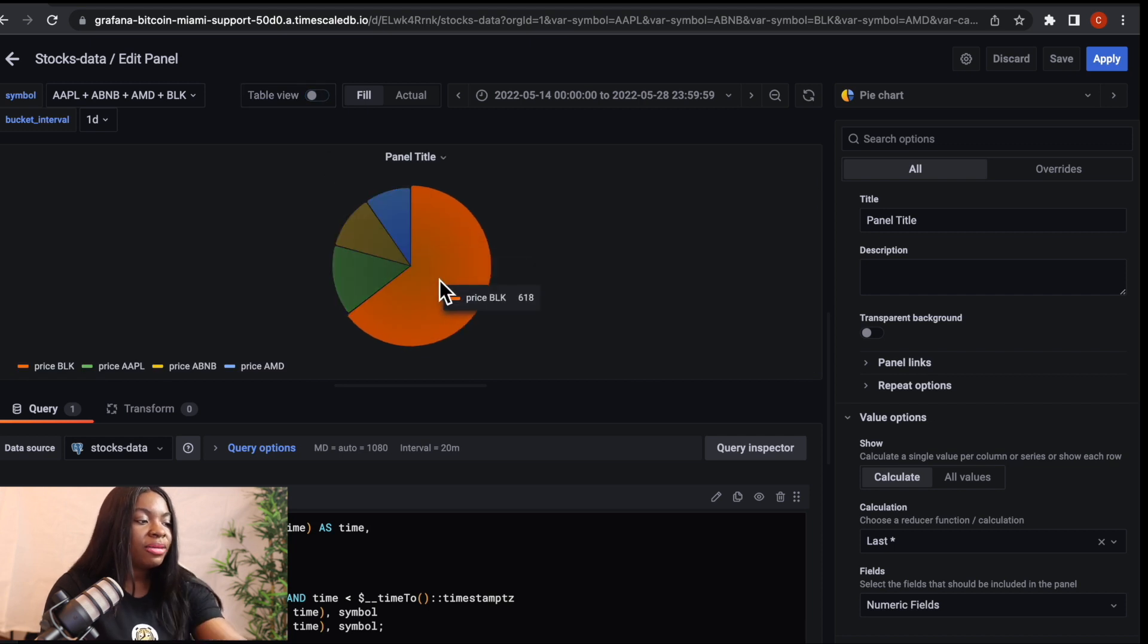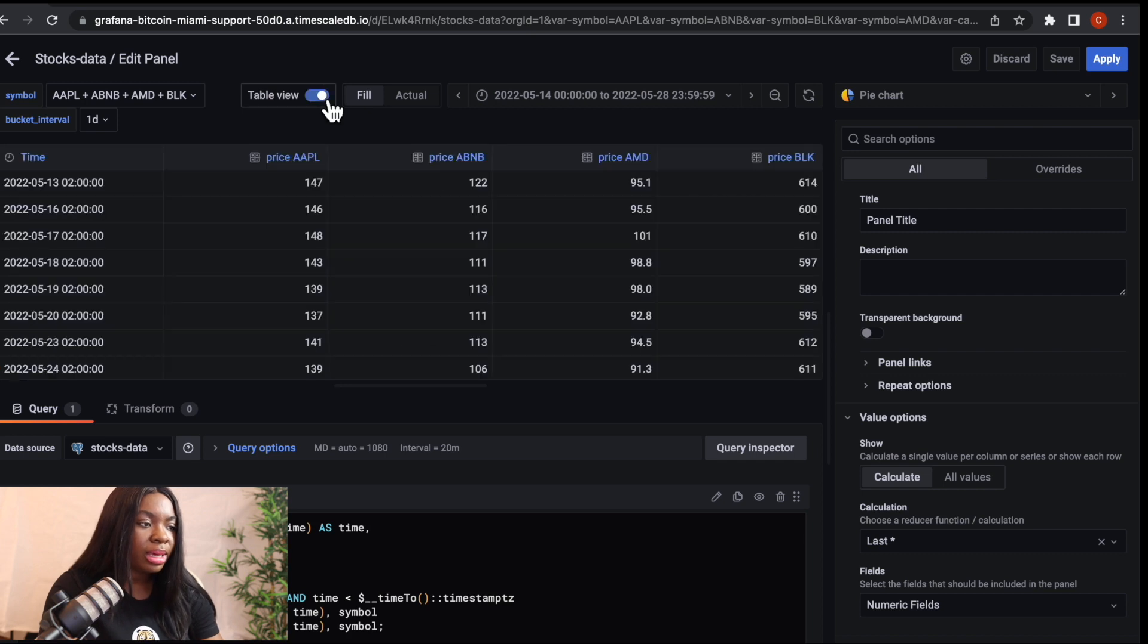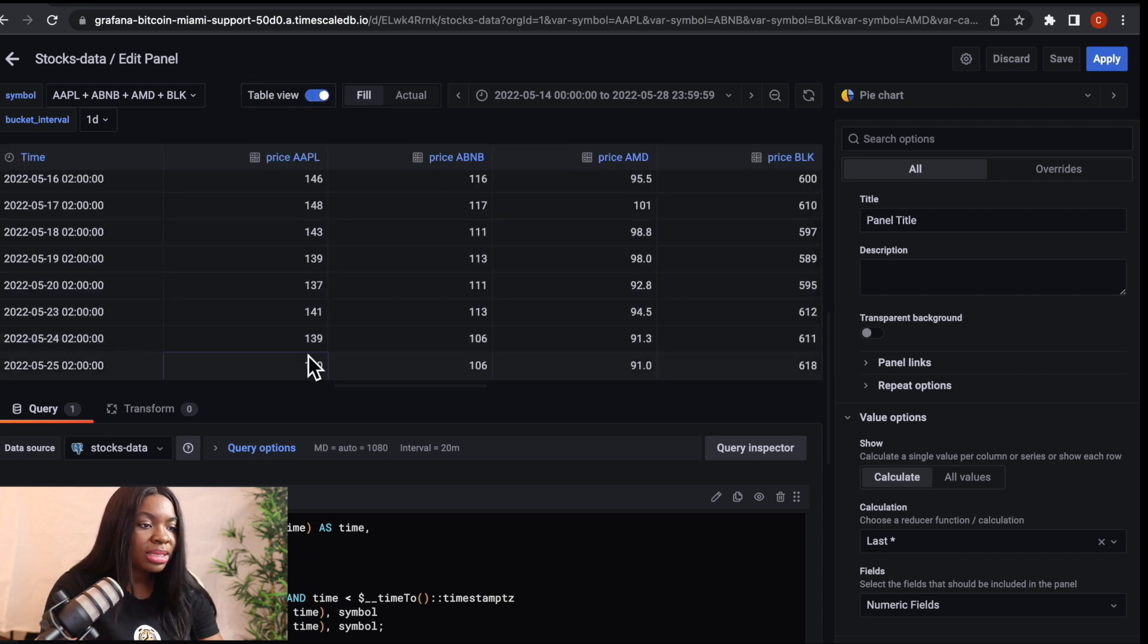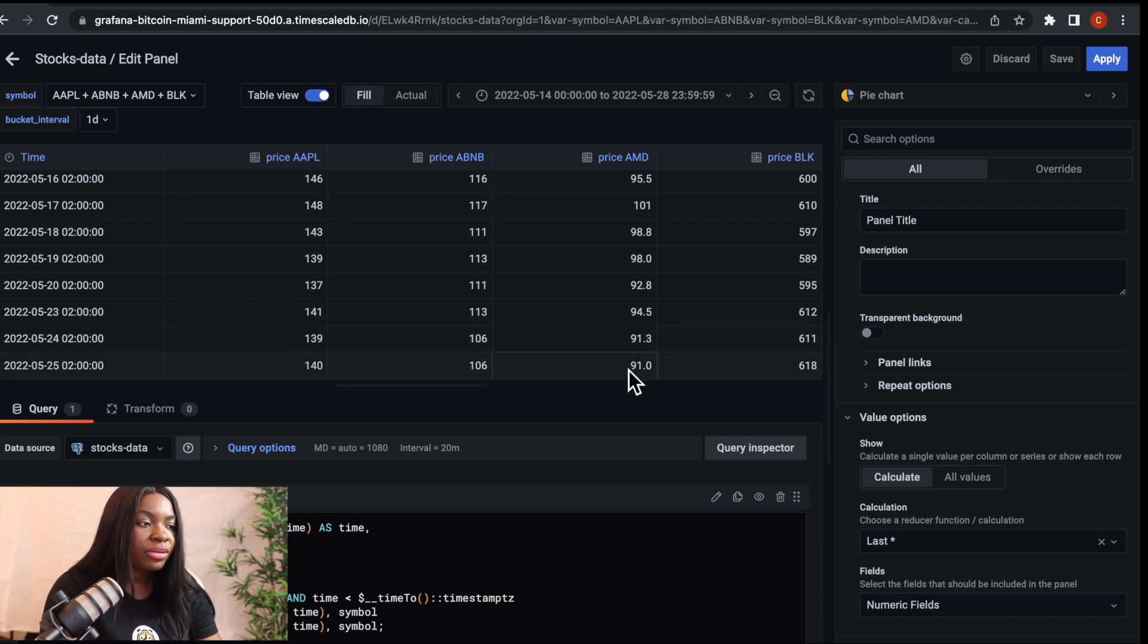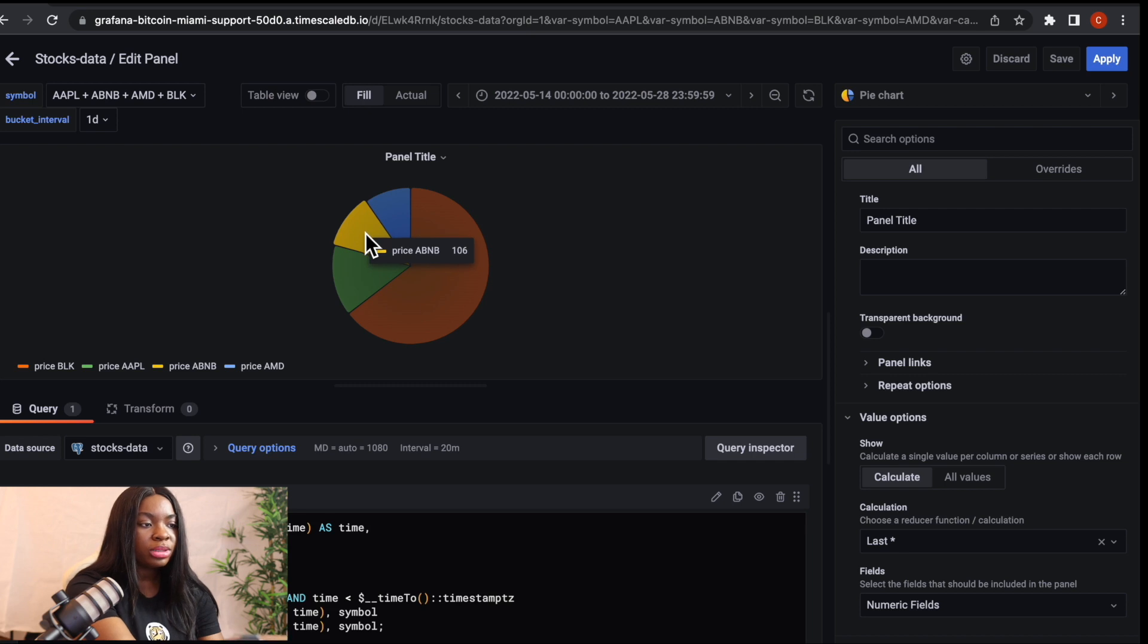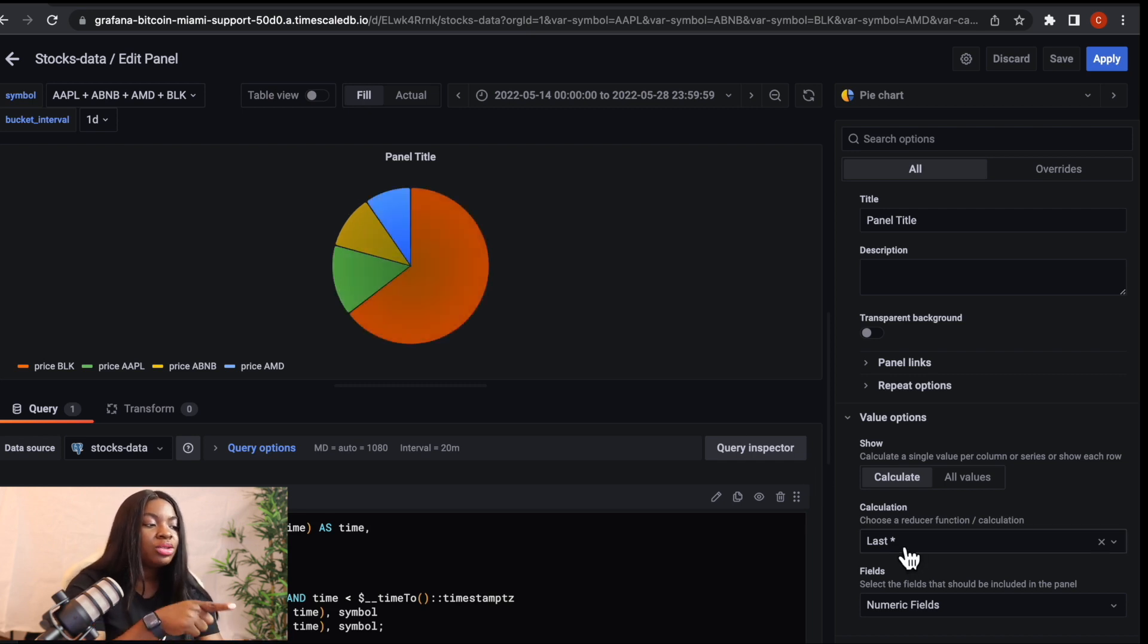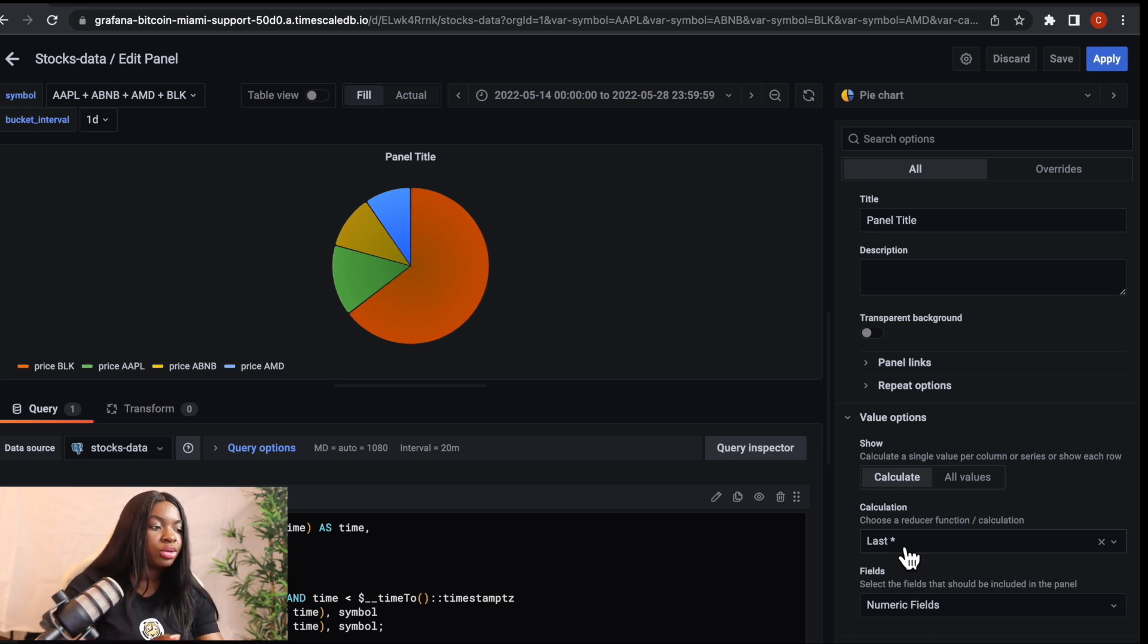So if we switch it back here, you can see that it's giving us here 618. If we come to the table here, we can see that it's the last value that is giving us 618 for BLK, 91 for AMD, 106 for ABNB, and 140 for Apple. So if we switch it, you can see here that 140 Apple, 106 for ABNB. So what is happening is that in calculation, we are telling it to give us the last value from the table that was returned.